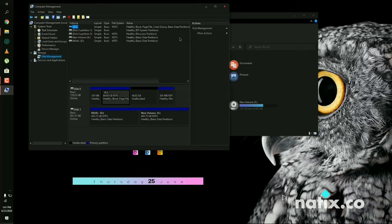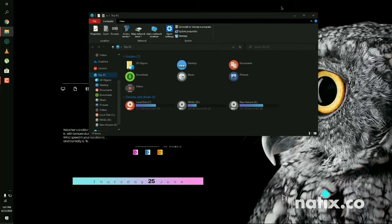This is the partition where my Ubuntu was installed and I have already wiped it out. Just close it after wiping out.